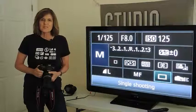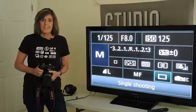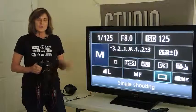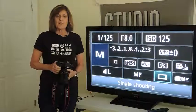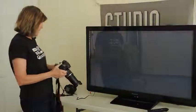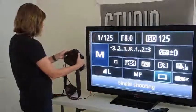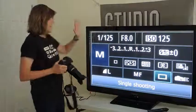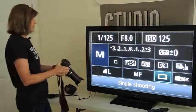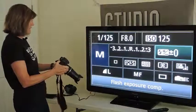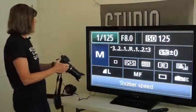Hi everyone, welcome to Studio 2.8 TV. My name is Mary Buck and in this video I'm going to show you a really valuable tool called the Quick Control Screen. The way that you access it on a Canon camera is you press the Q button on the back of the camera. This is what I call my Command Central — it gives me all the settings that my camera is currently set at at a very quick glance.